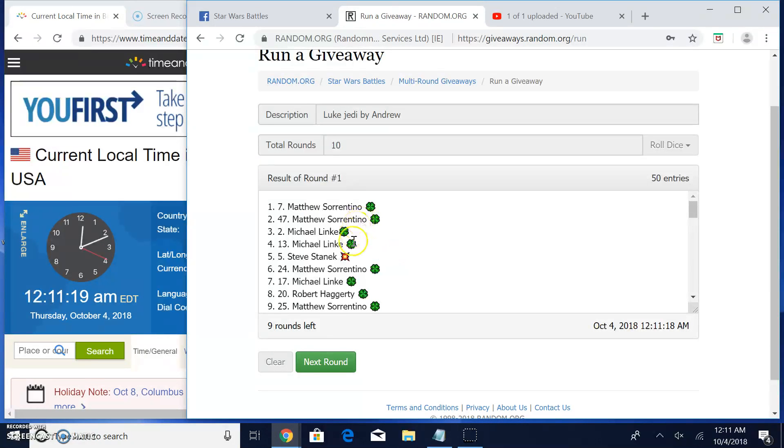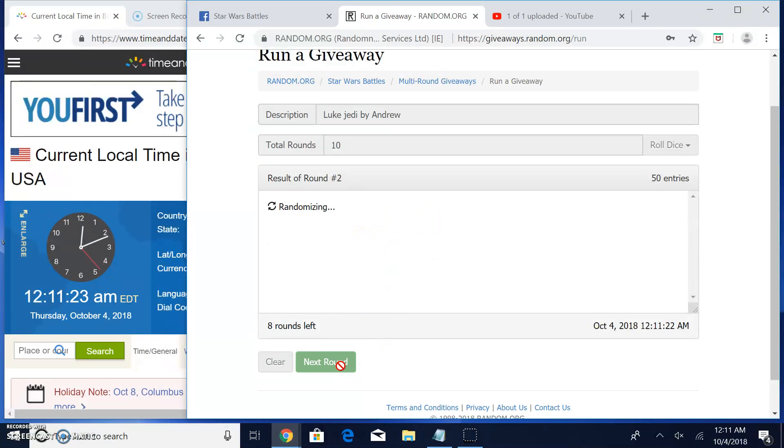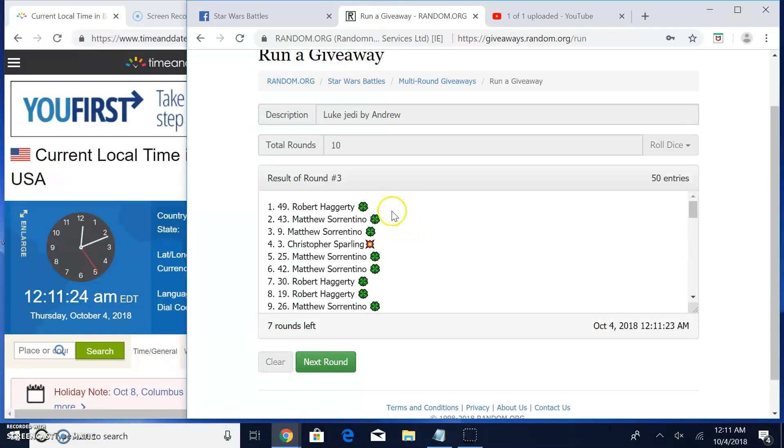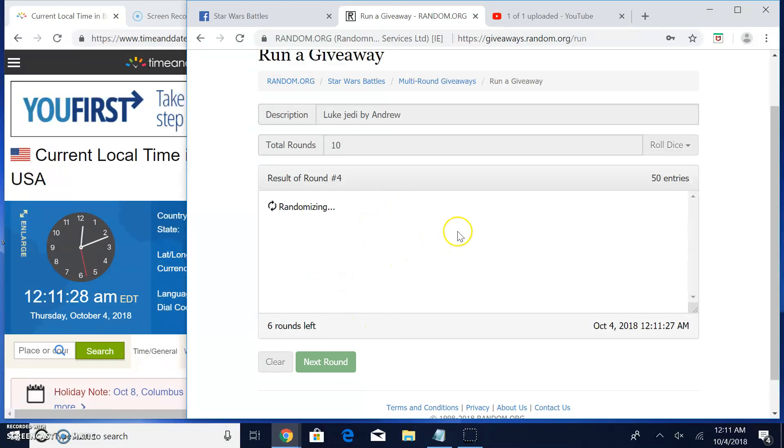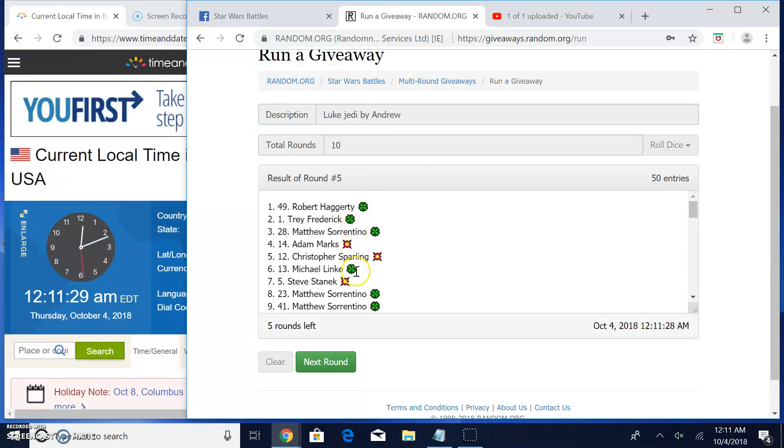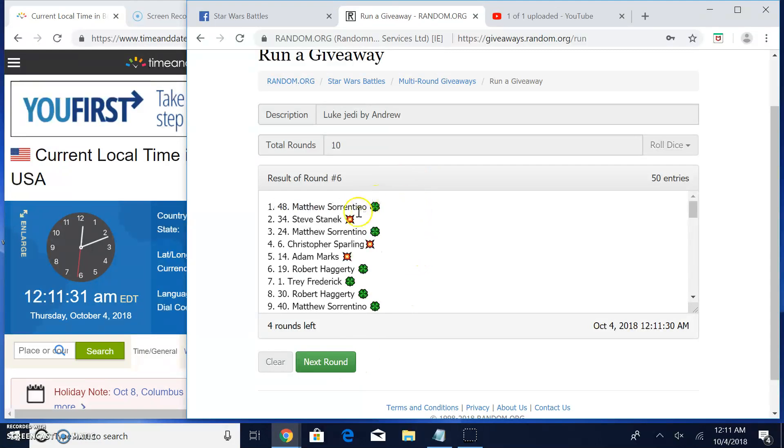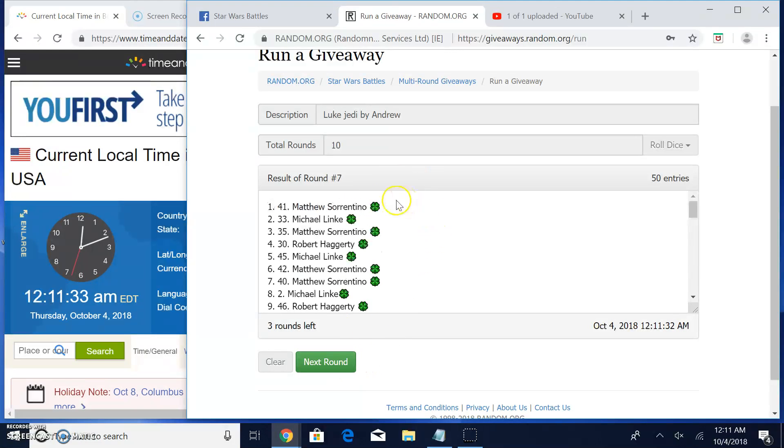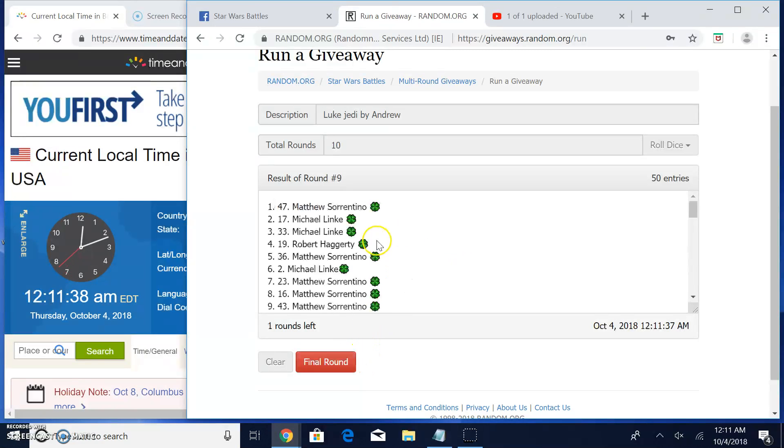Round one. Matthew and Matthew. Two. Again Matthew and Matthew. Three. Robert and Matthew. Four. Matthew and Michael. Round five. Robert and Trey. Six. Matthew and Steve. Seven. Matthew and Michael. Eight. Matthew and Matthew again. Nine. Matthew and Michael.